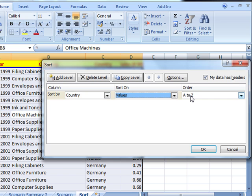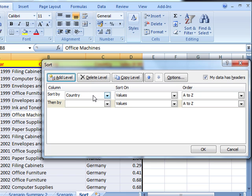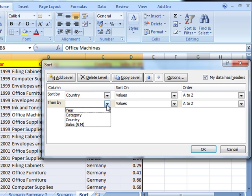That does the basic sort that we've already been doing. But the benefit of coming into this box is that we can add a level. That allows us to add another column. So it's sorted by country. And once it's sorted by country within those country categories, we can sort by, for example, sales.